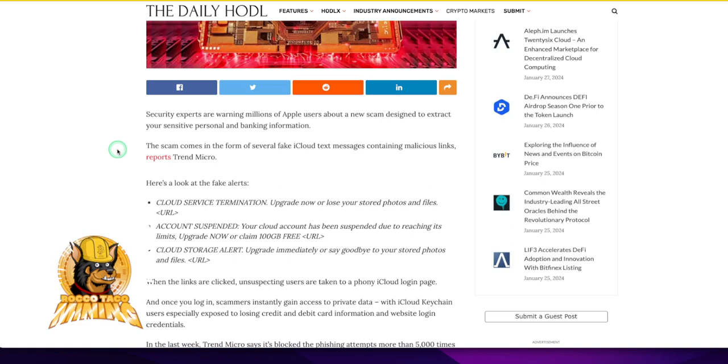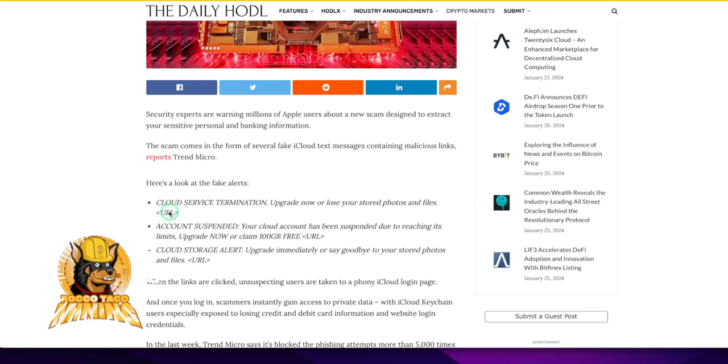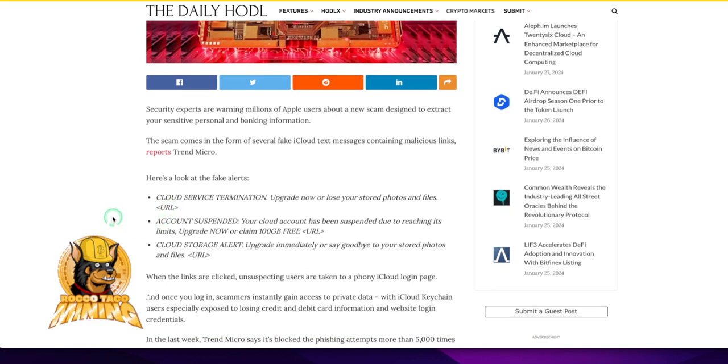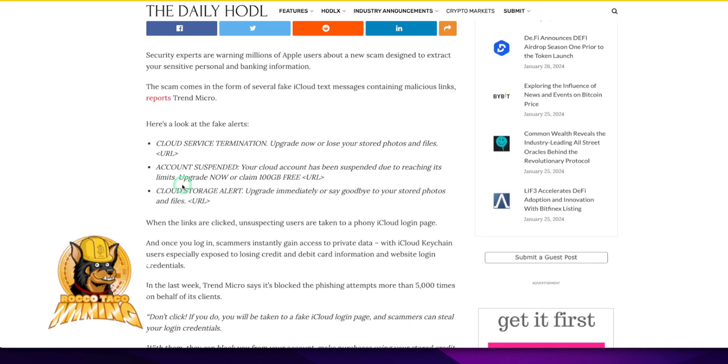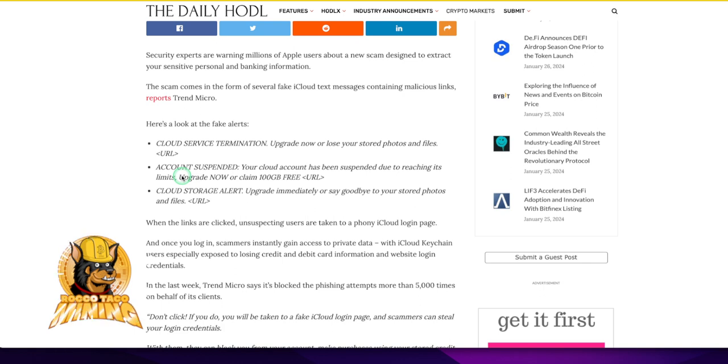Here is a look at the fake alerts. Cloud service termination. Upgrade now or lose your stored photos and files. I've had that. Account suspended. Your account has been suspended due to reaching its limits. Upgrade now or claim 100 gigabytes free. I've gotten all these, man, because I do have an iPhone and iPad. So I don't use the cloud. I have stopped using Apple's cloud because of all this stuff. It's not them, but I don't use the cloud because that stuff is out there just waiting to be data breached. Cloud storage alert. Upgrade immediately or say goodbye to your stored photos and files.